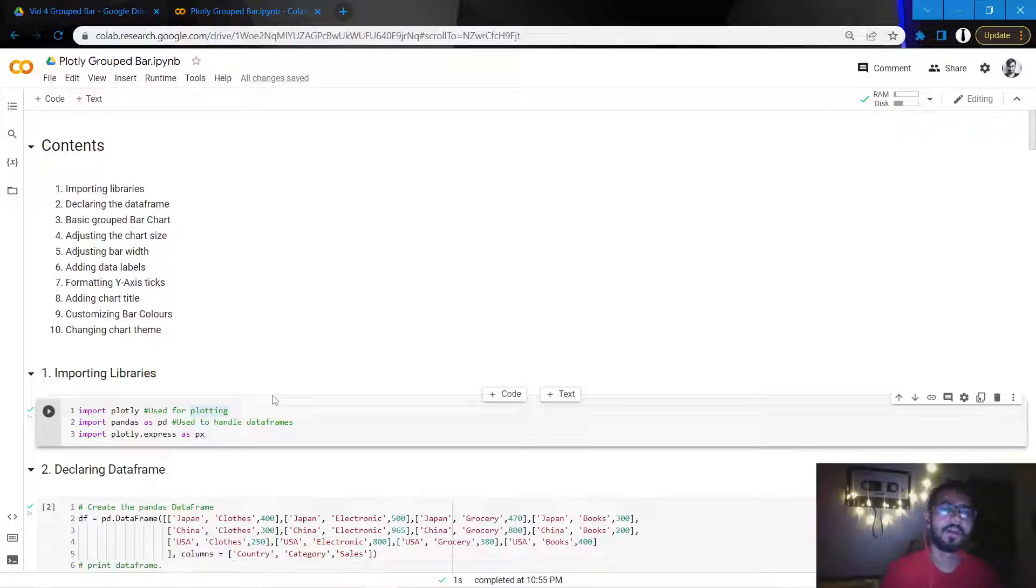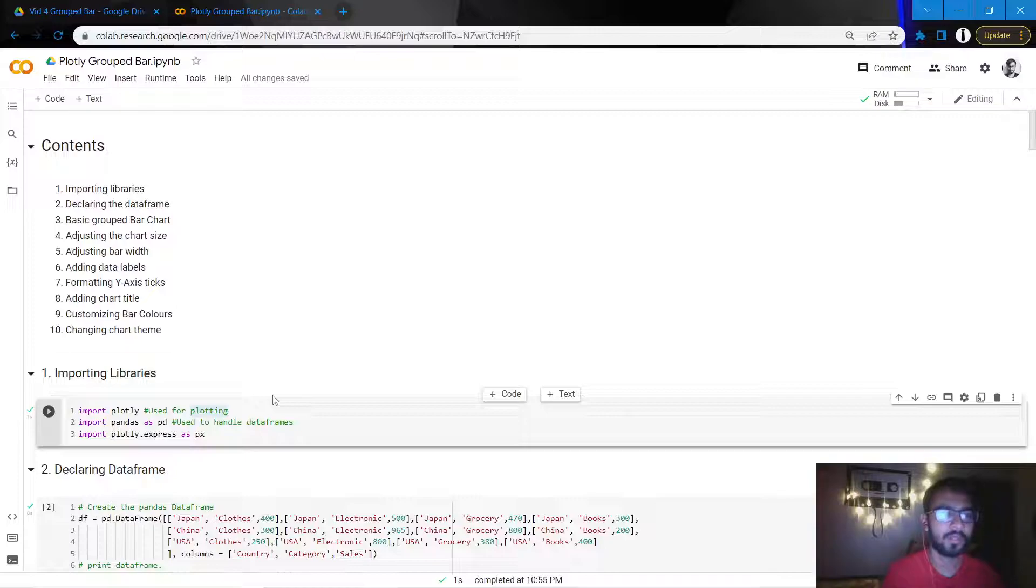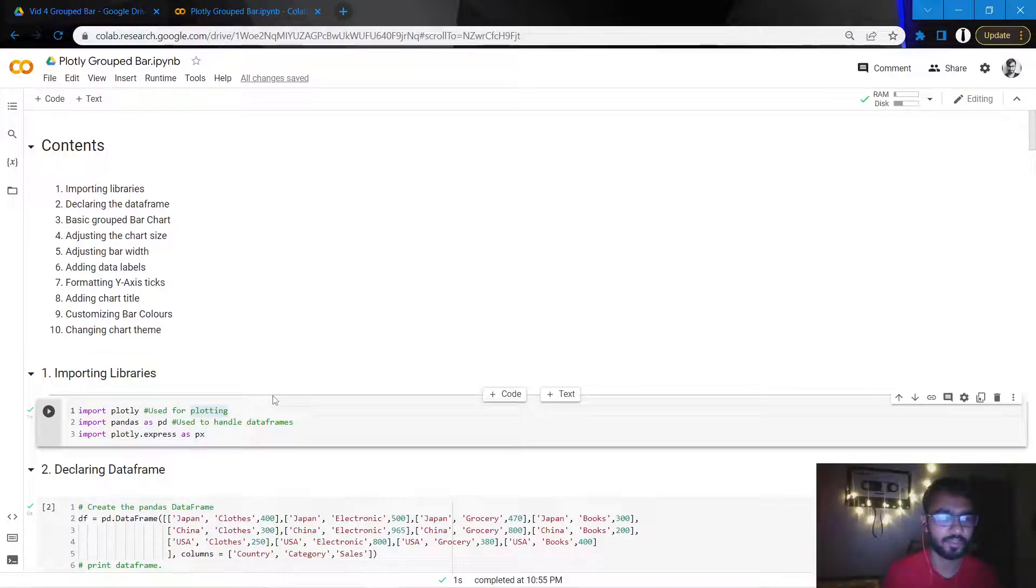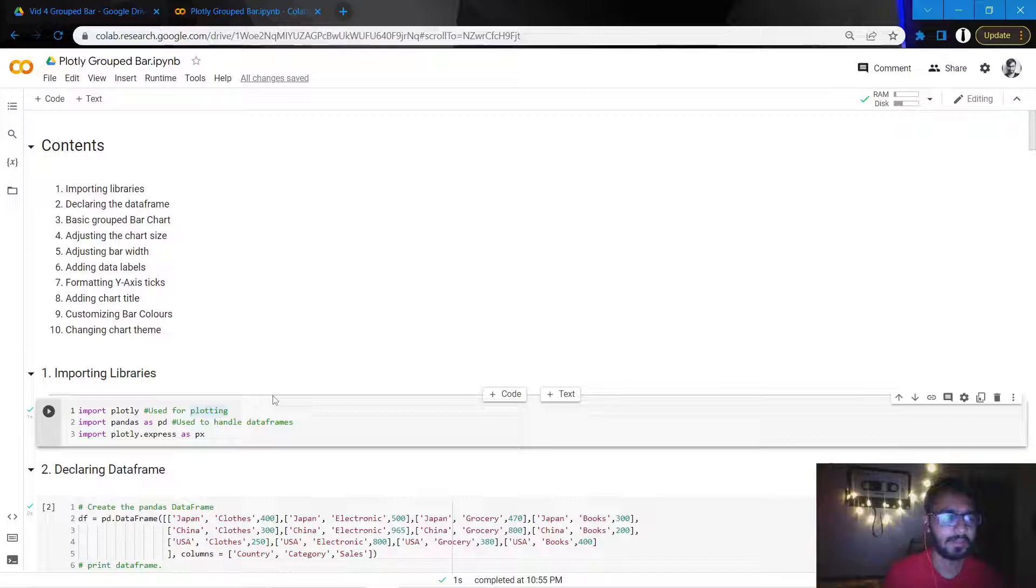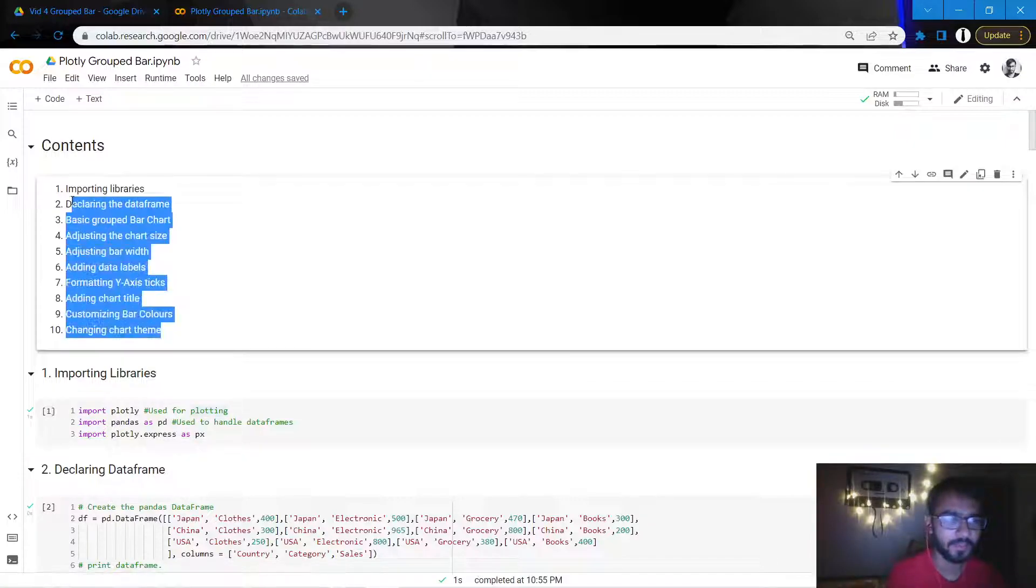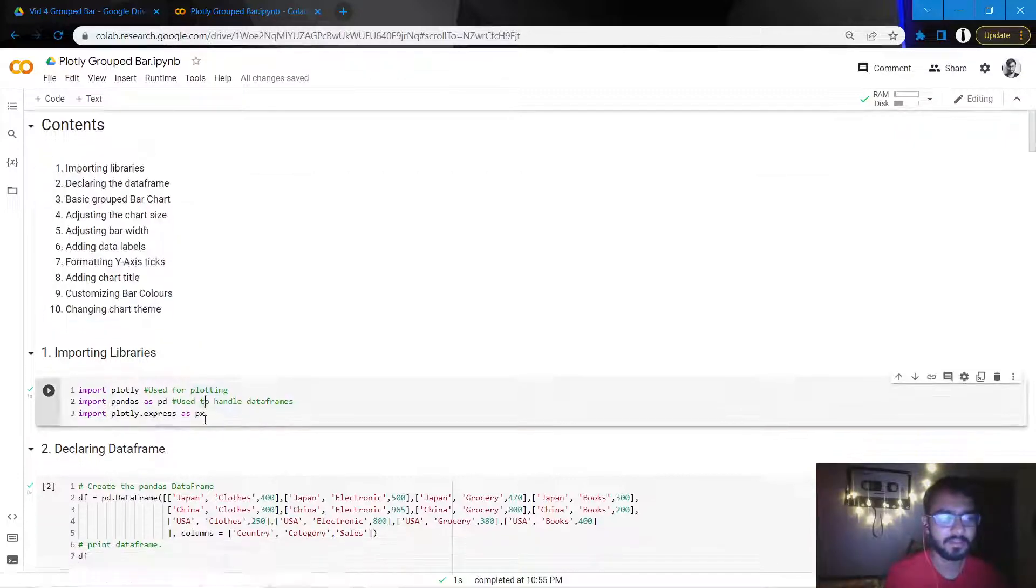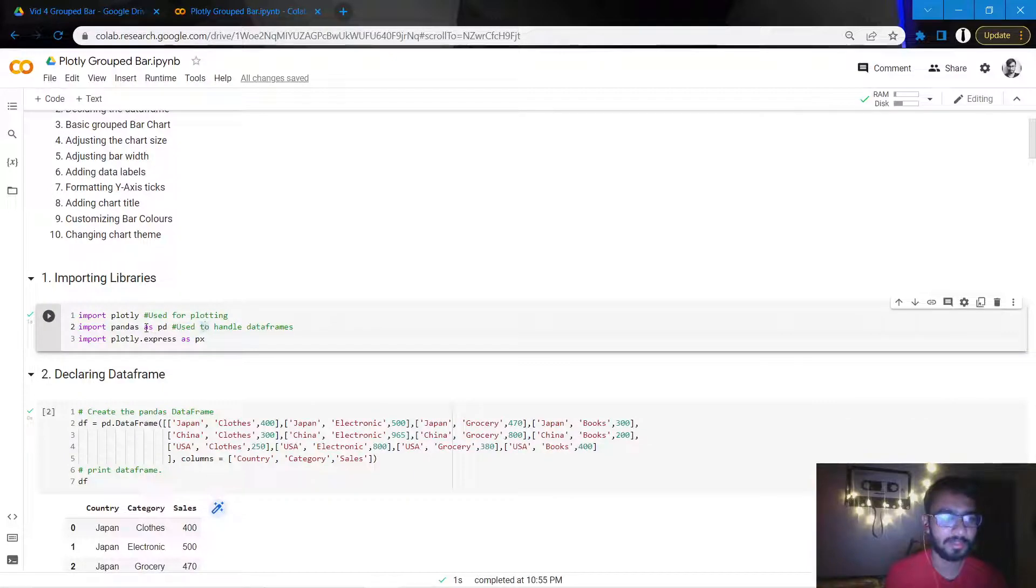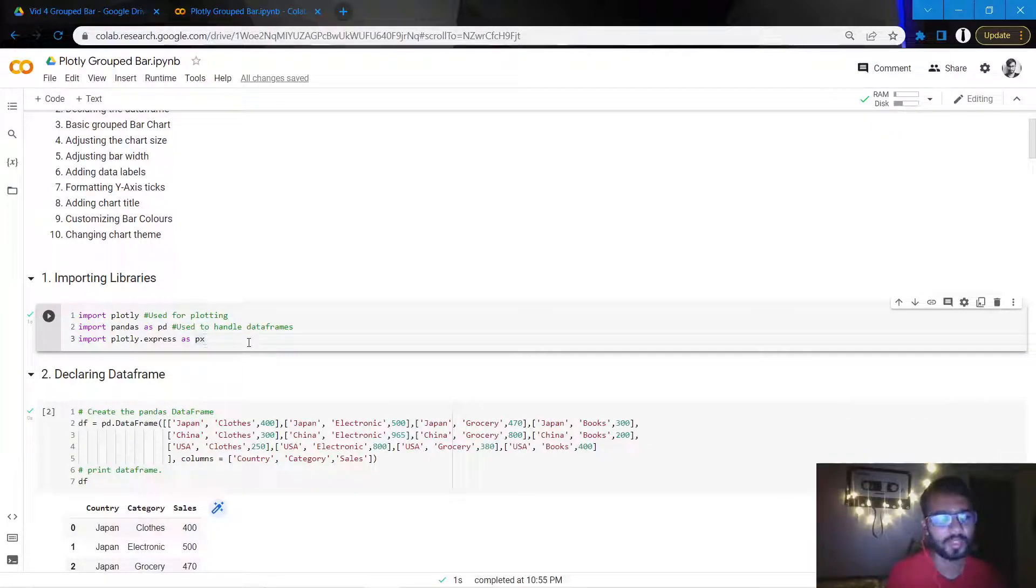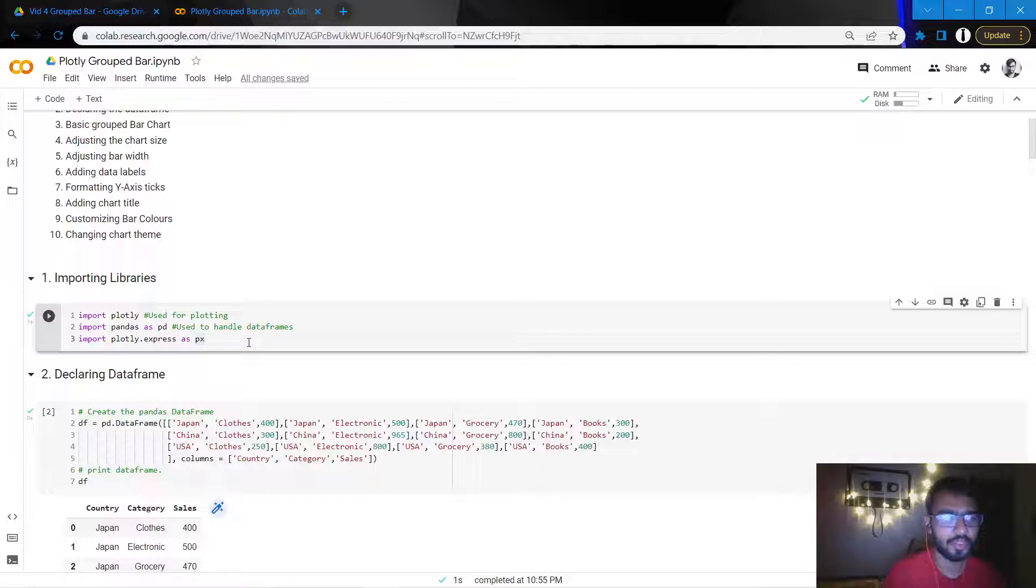Hello everyone, in this tutorial we'll be learning how to create grouped bar charts using Plotly, and we'll learn it in the following 10 steps. Initially, let's import the libraries. We'll be using two libraries here: one is Plotly, which is used to create the charts, and the second one is Pandas, which we'll use to declare the data frame.